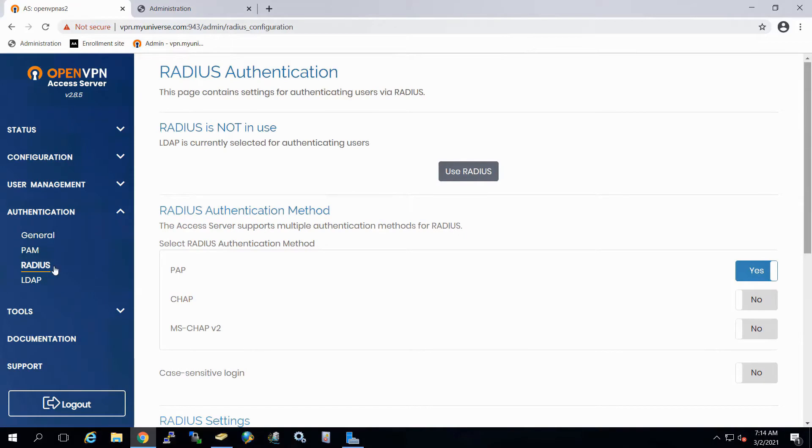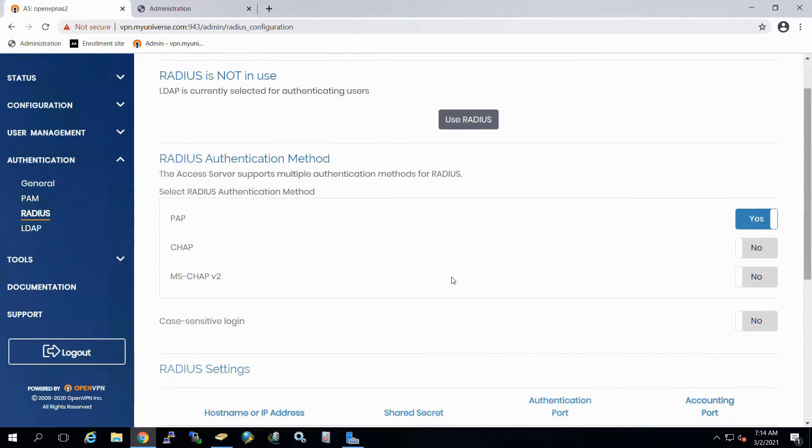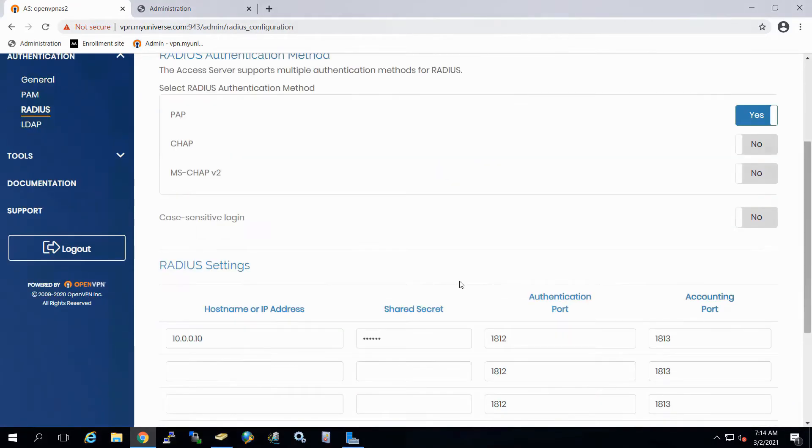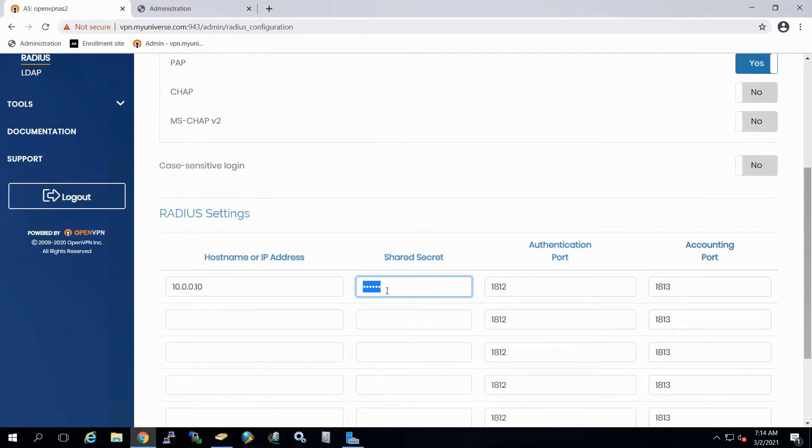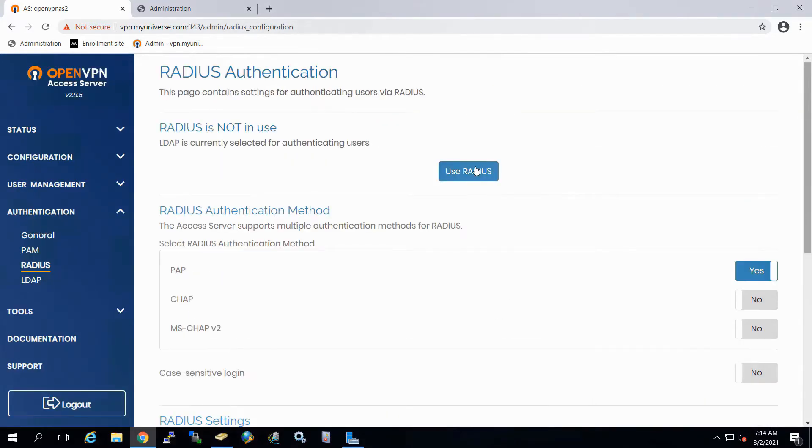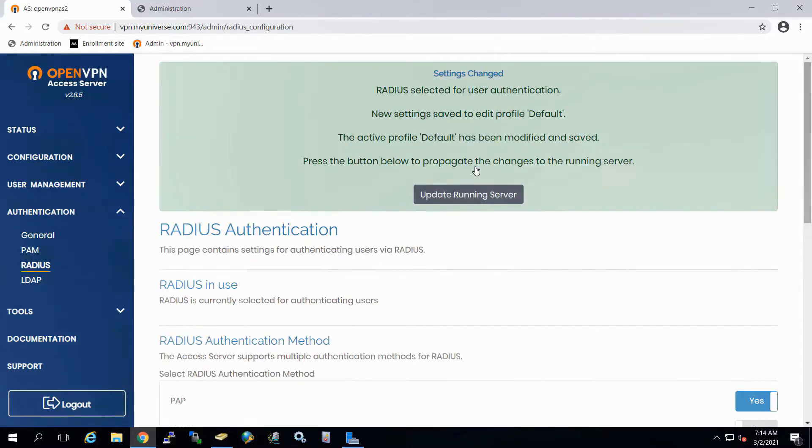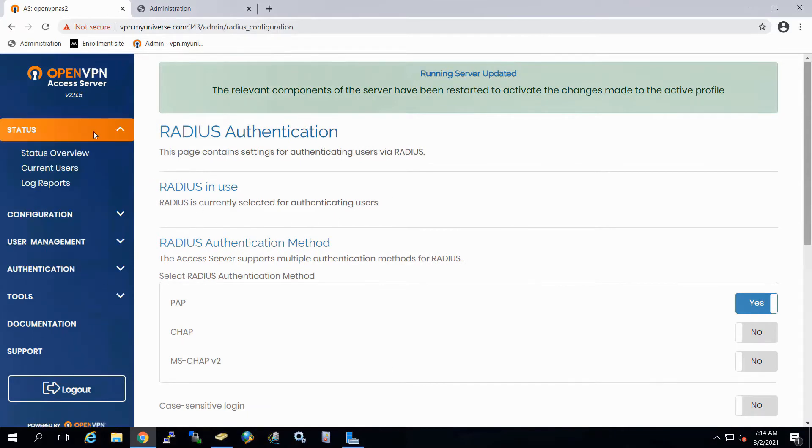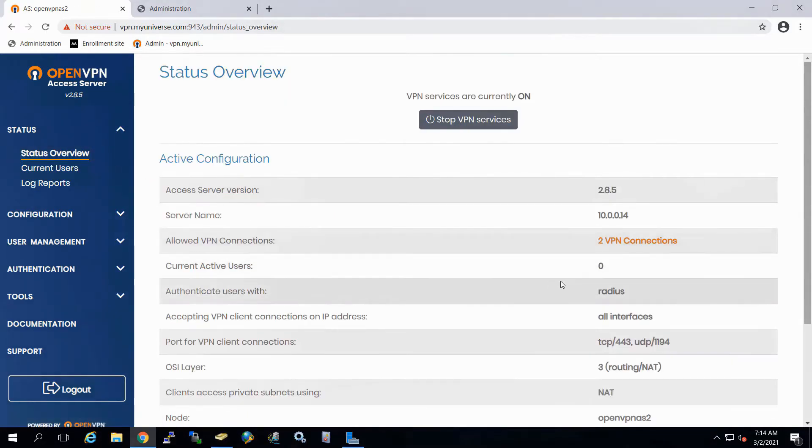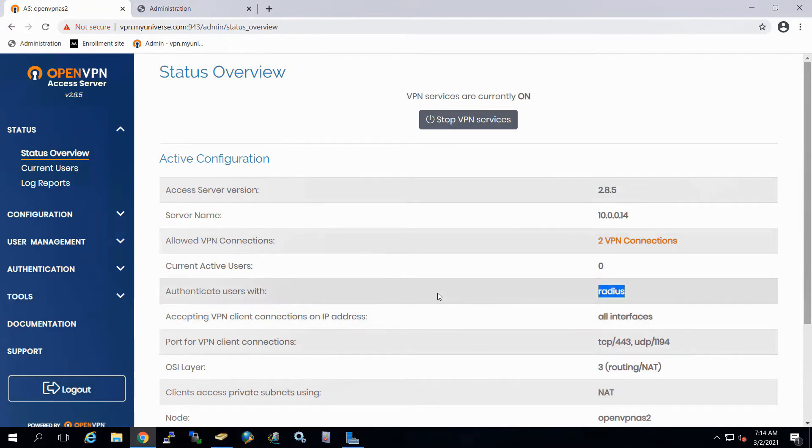To enable this with Advanced Authentication is very easy. We'll simply go to Radius. We've already got PAP selected. We're then going to provide the host name or the IP address. In this case here, we have our NPS server and our shared secret that's going to be used. We'll select use Radius. Now we'll update the running server. So at this point, any authentications that come in are going to be going through Radius. And again, we can validate that because now we see that this has changed to Radius.